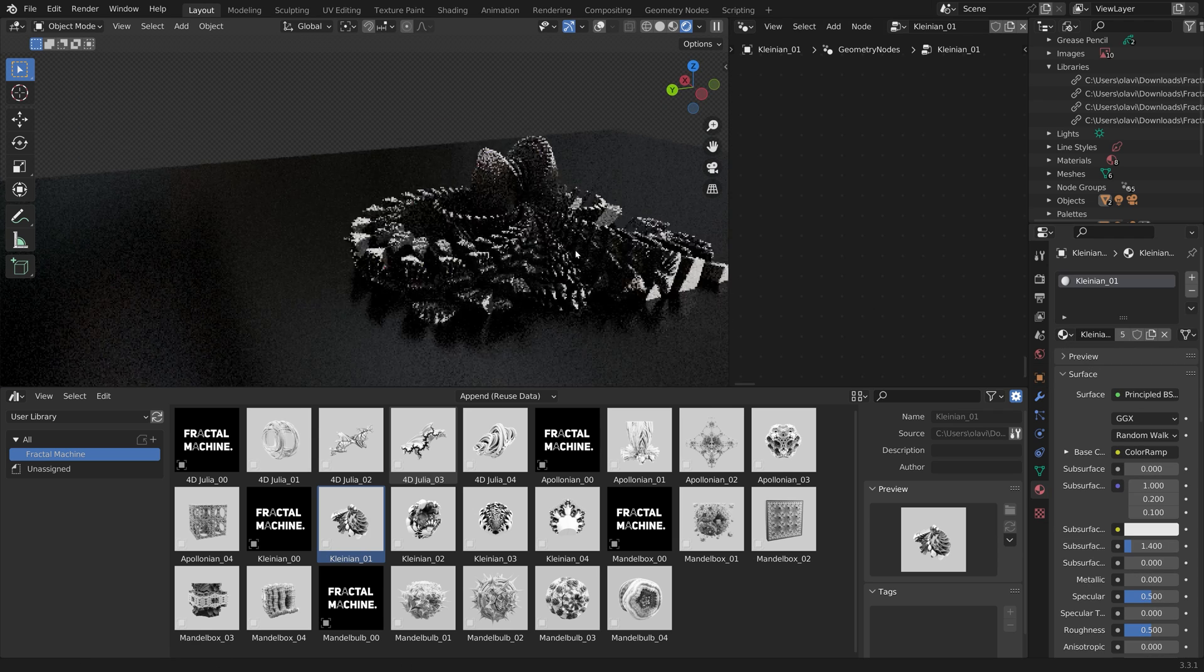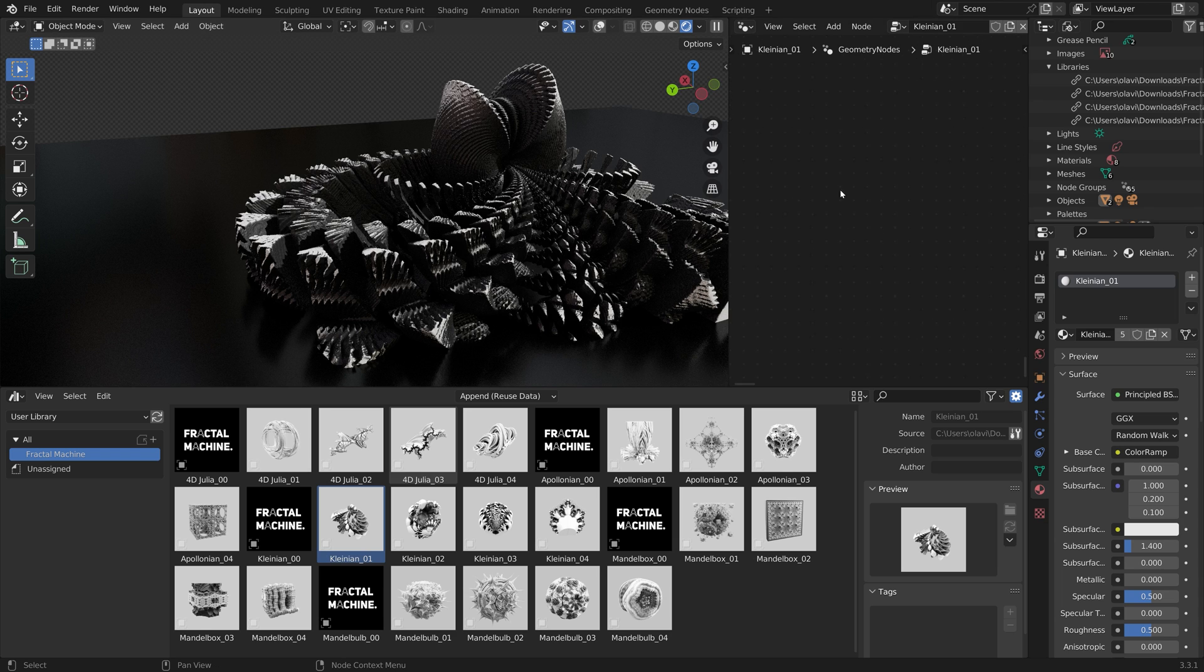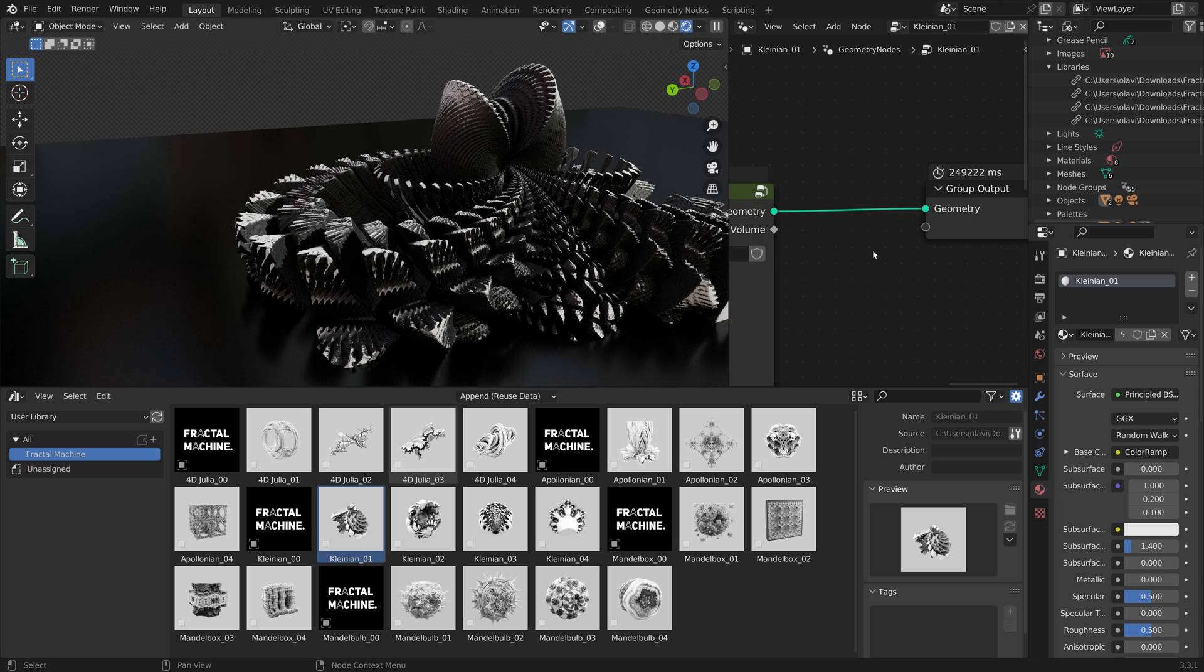And that's it for this overview. Subscribe for more Blender content. Thank you.